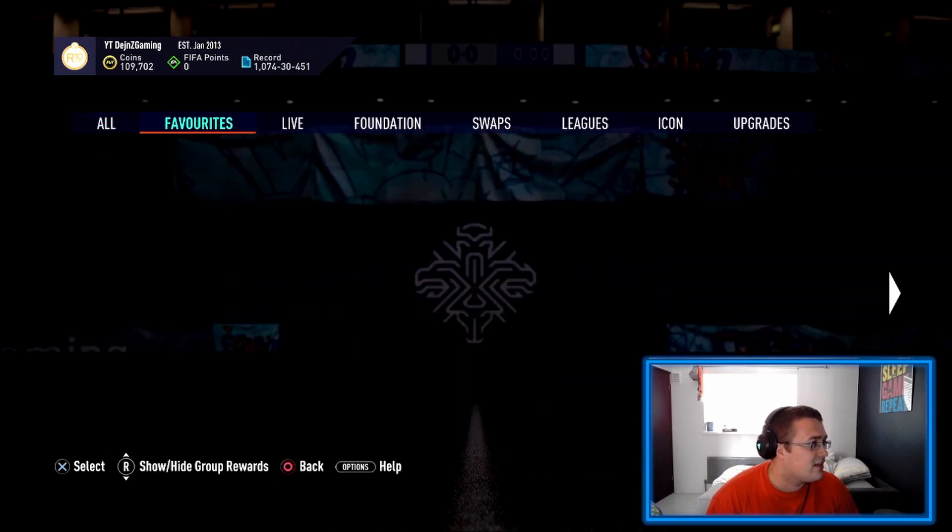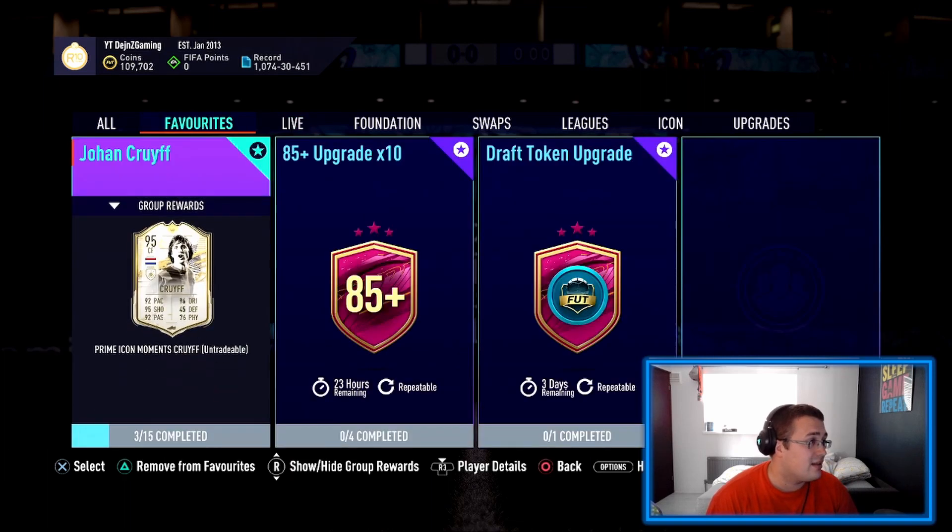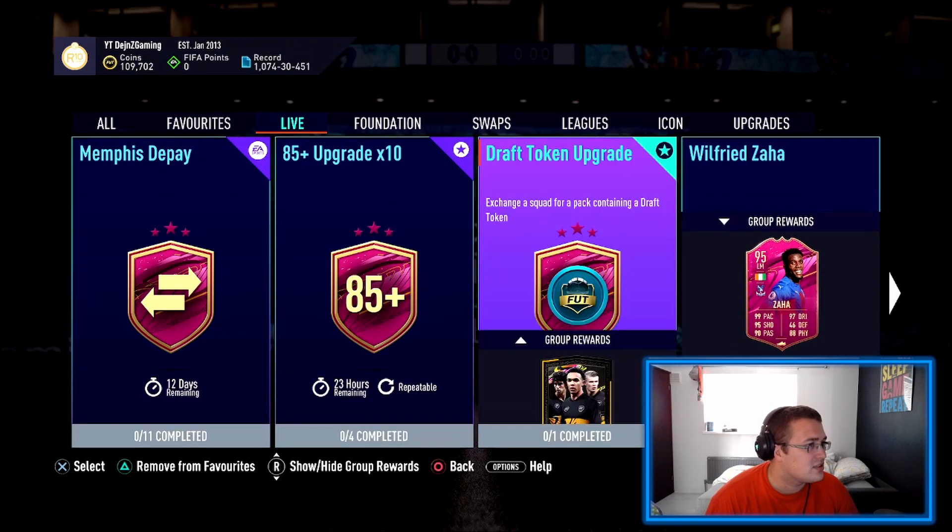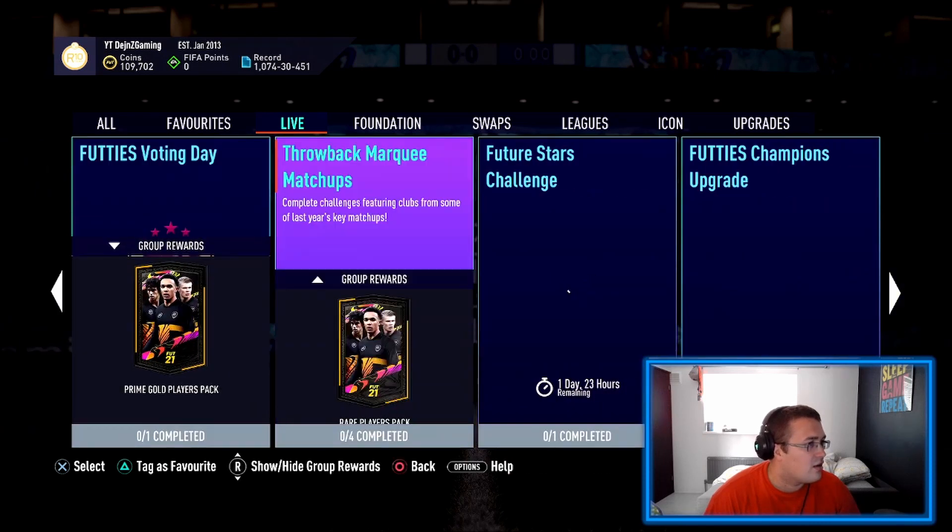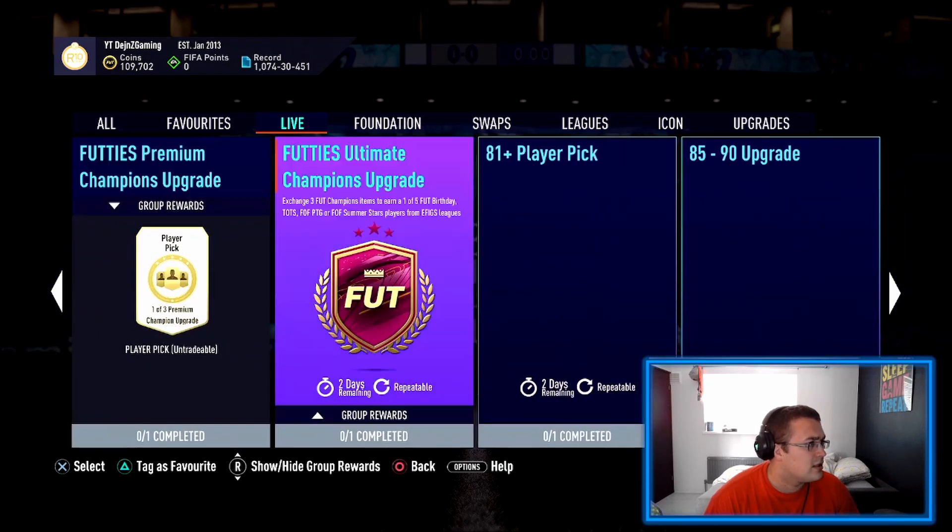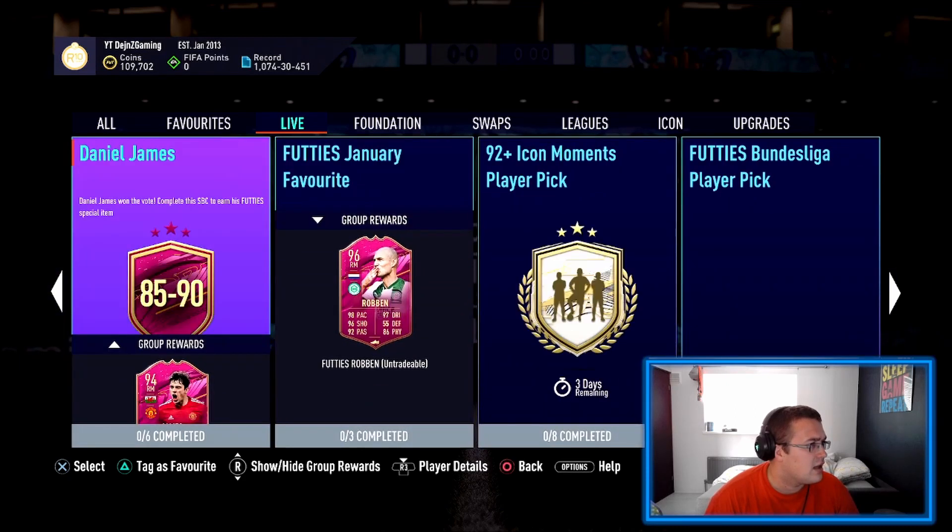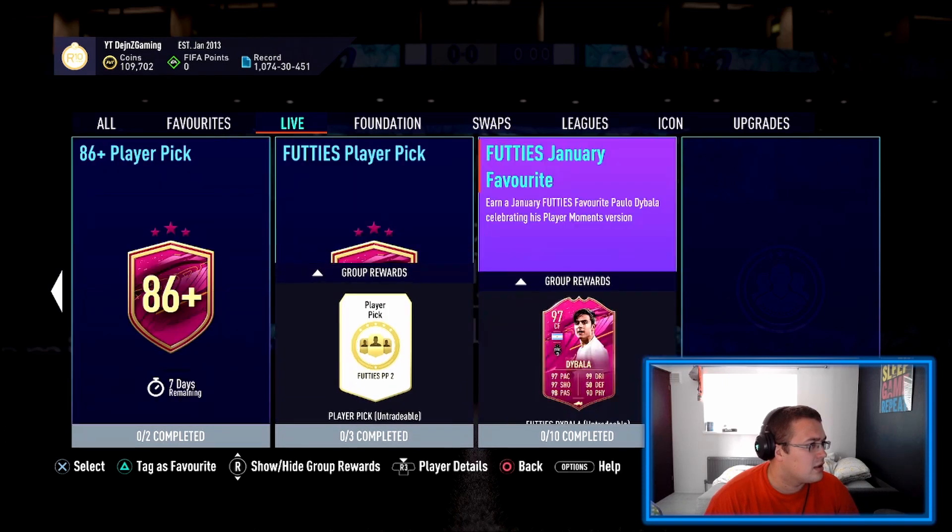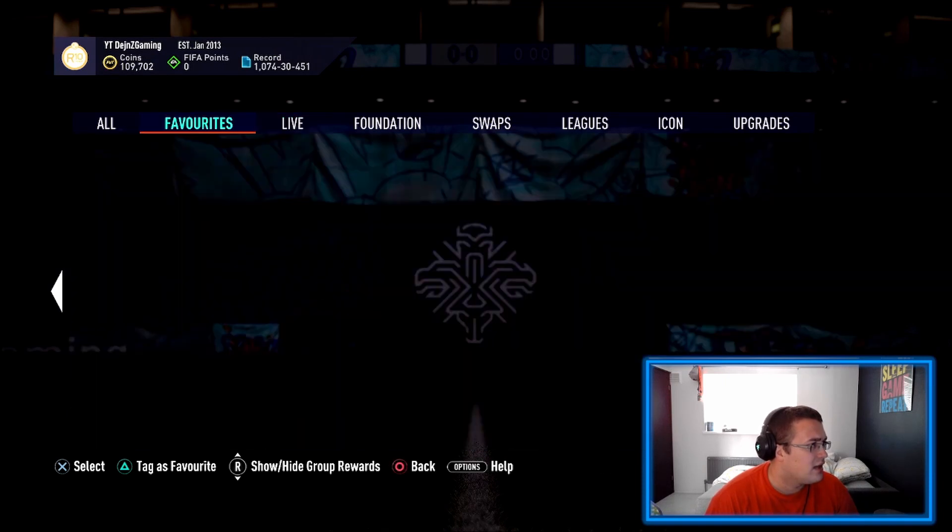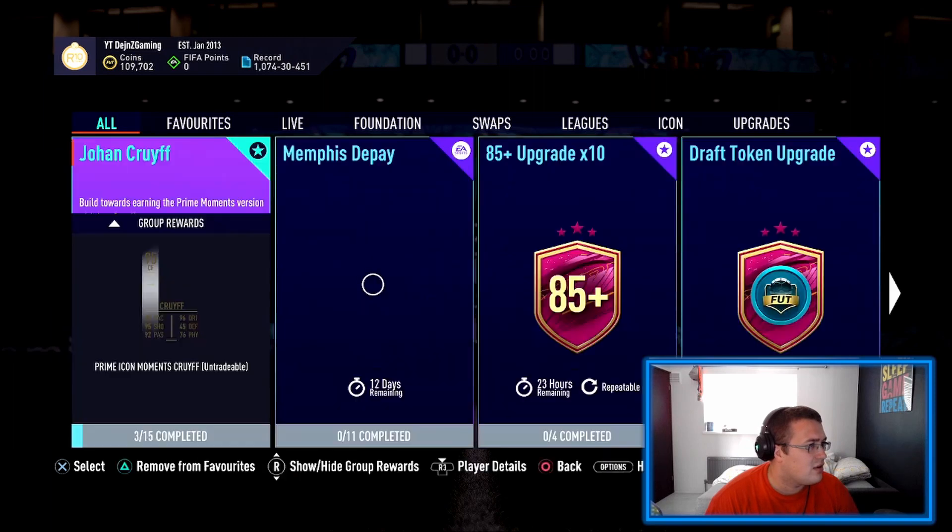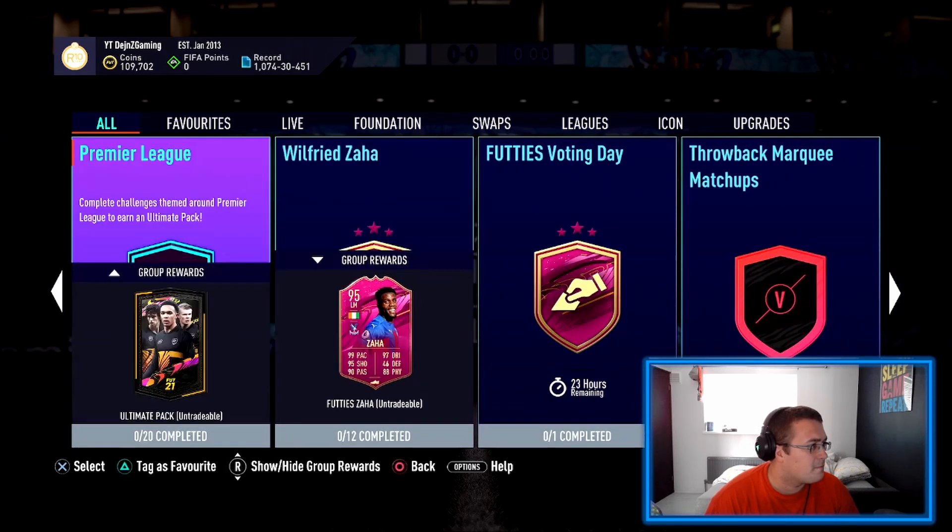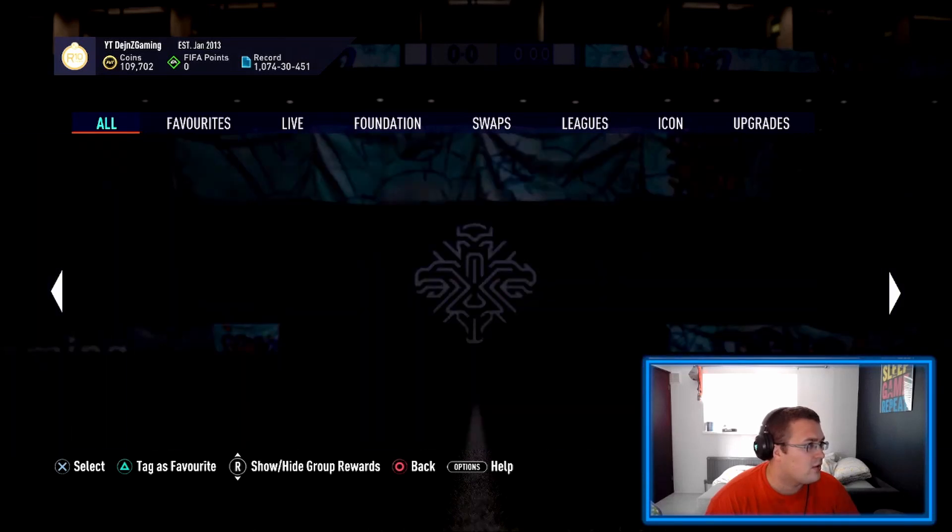Let's see what else has dropped. Wilfred was there already, Vokes was there. It doesn't look like anything has been really dropped today for us.